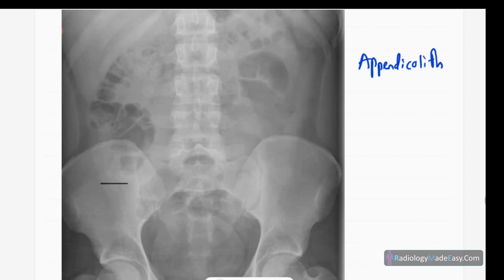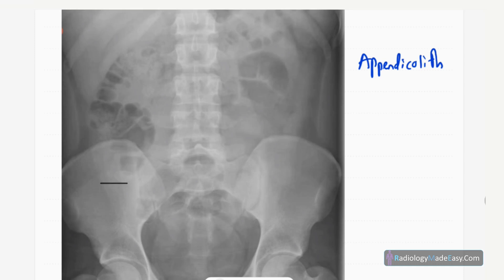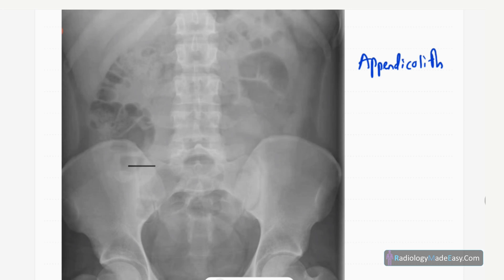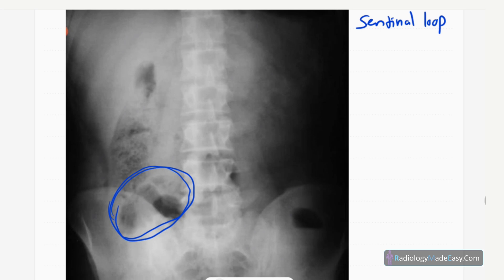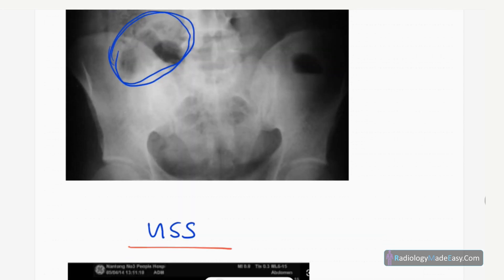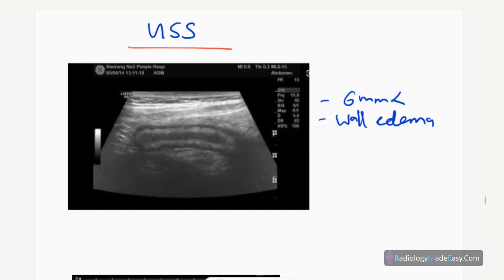In another abdominal X-ray, you can see a locally dilated small bowel loop called a sentinel loop. The cause is inflammation of the appendix producing this localized dilatation of the small bowel, which is an adynamic loop. This dilatation indicates inflammation in the adjacent bowel and can also occur in acute pancreatitis. It represents the sentinel loop sign — local dilatation of the bowel loop in the inflamed area.